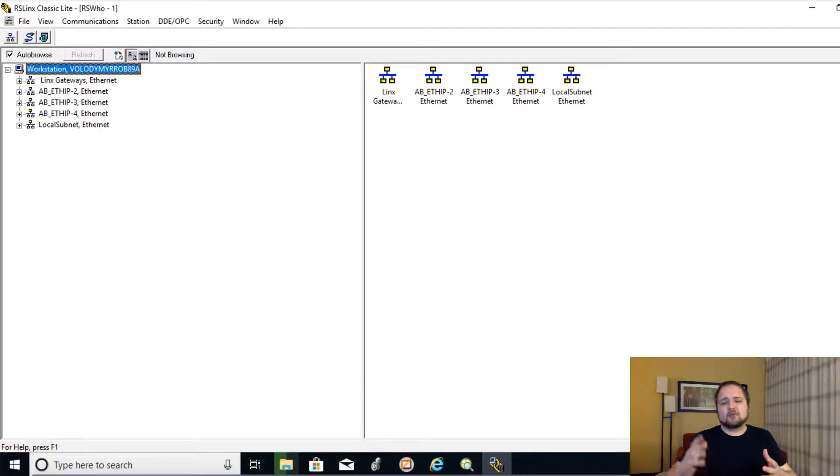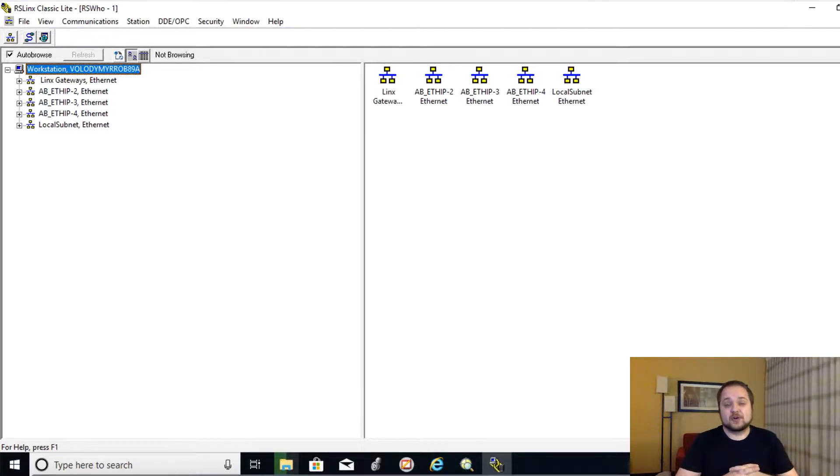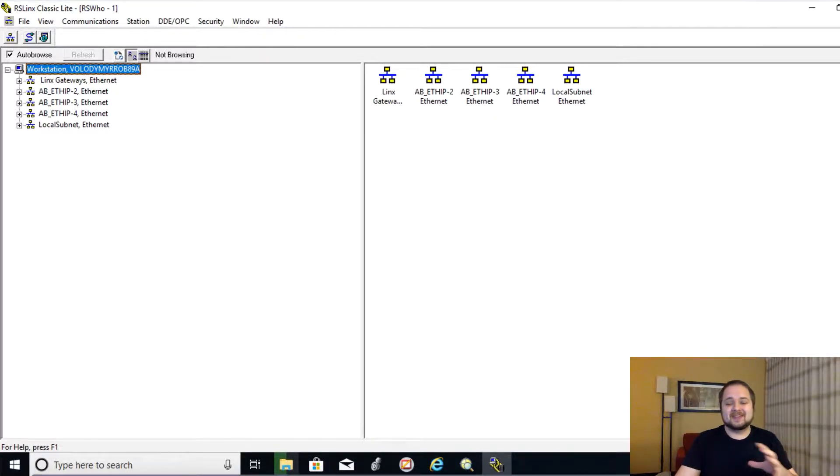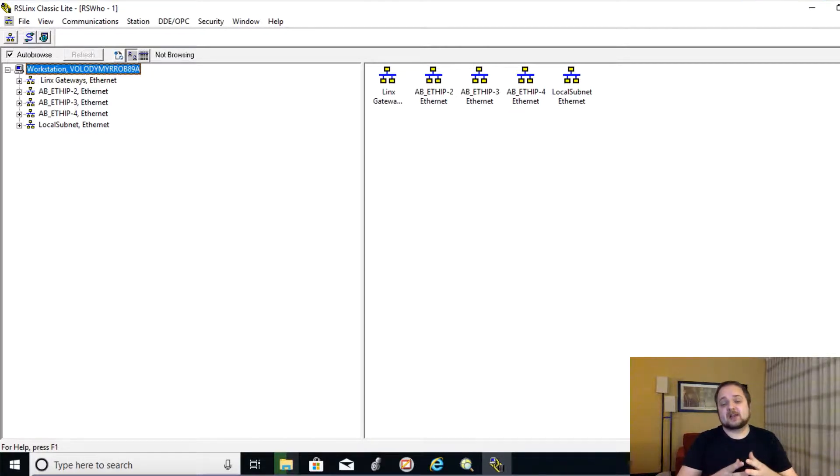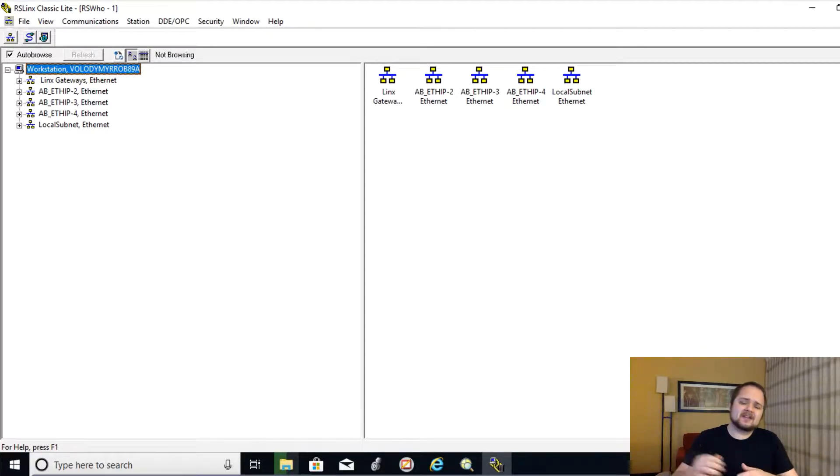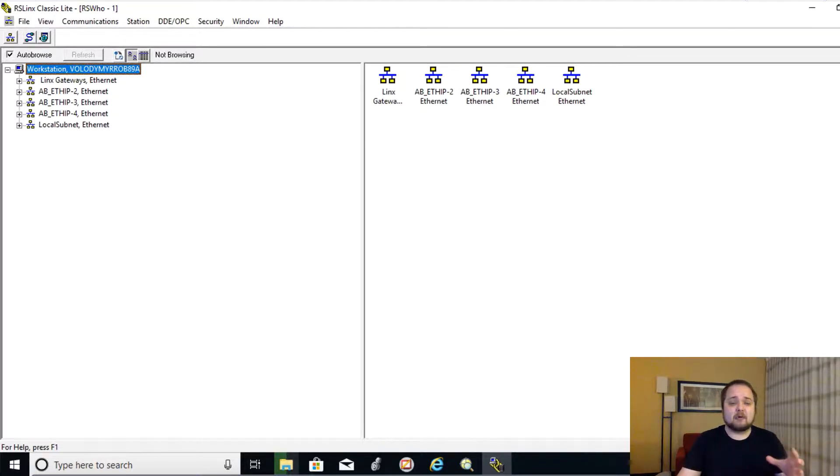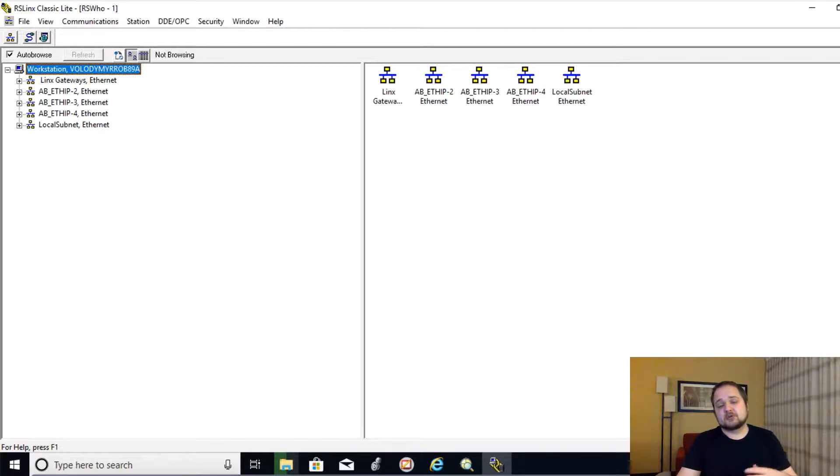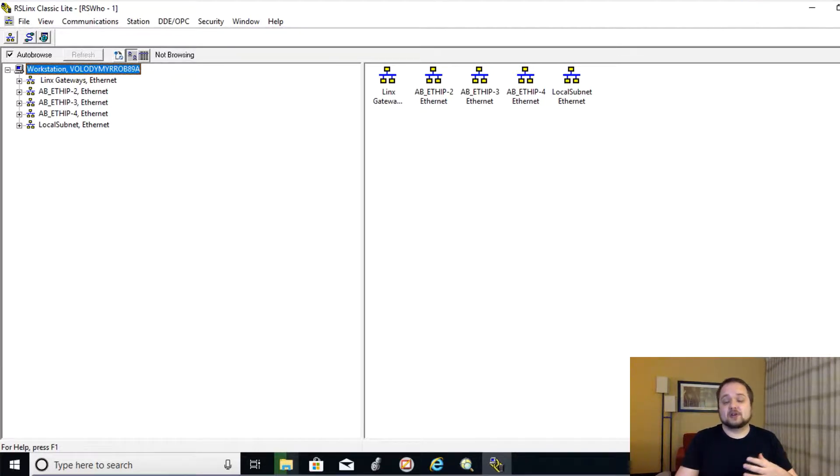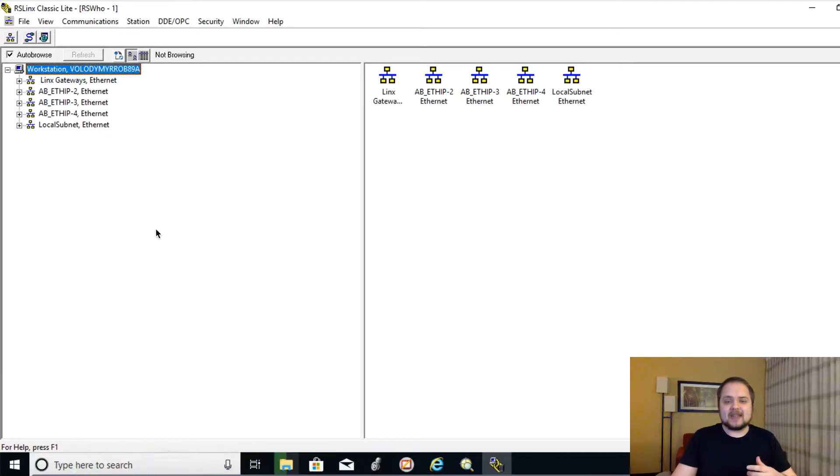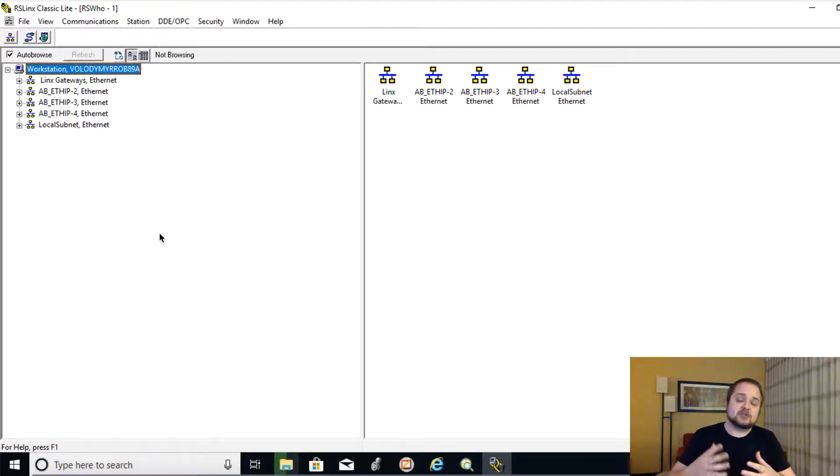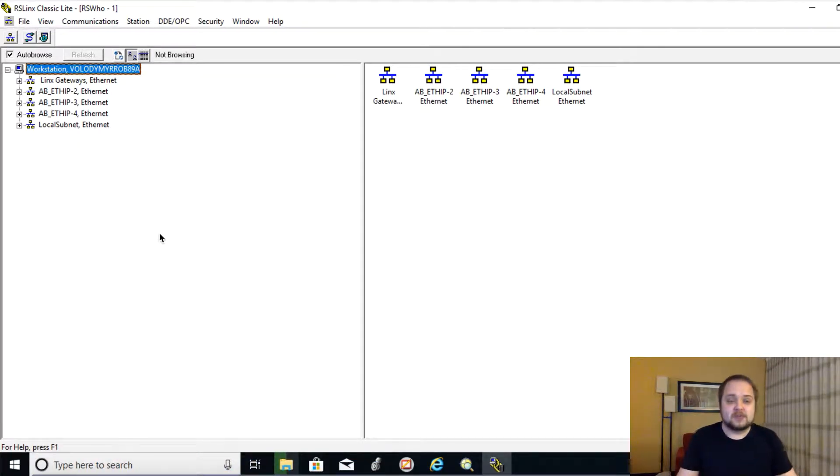All right, so the first thing that we're going to do is launch our RSLynx Classic, and from here you will find the different drivers which allow you to communicate with different PLCs, and I made an extensive video on how to use those drivers to communicate with the real PLC.